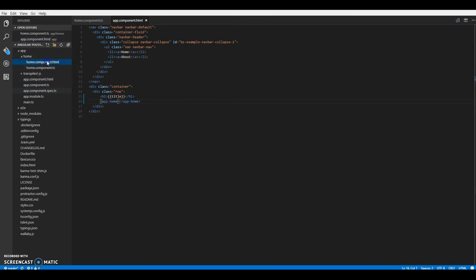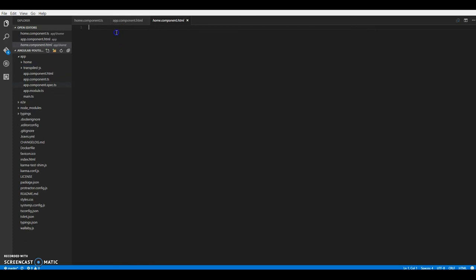In our home component template, let's just display the message.